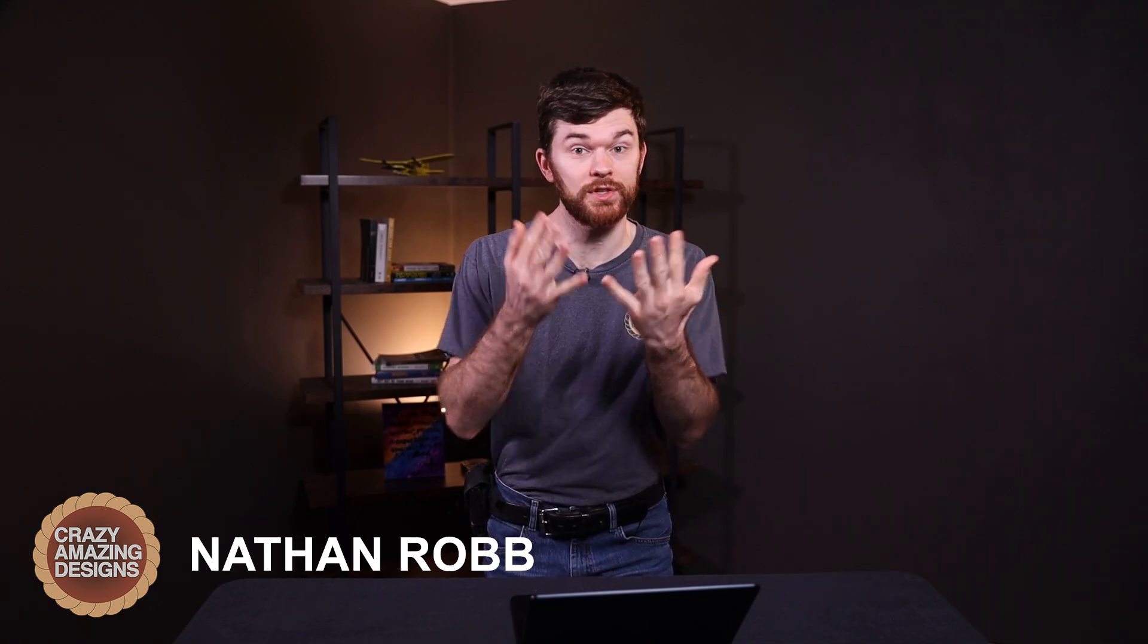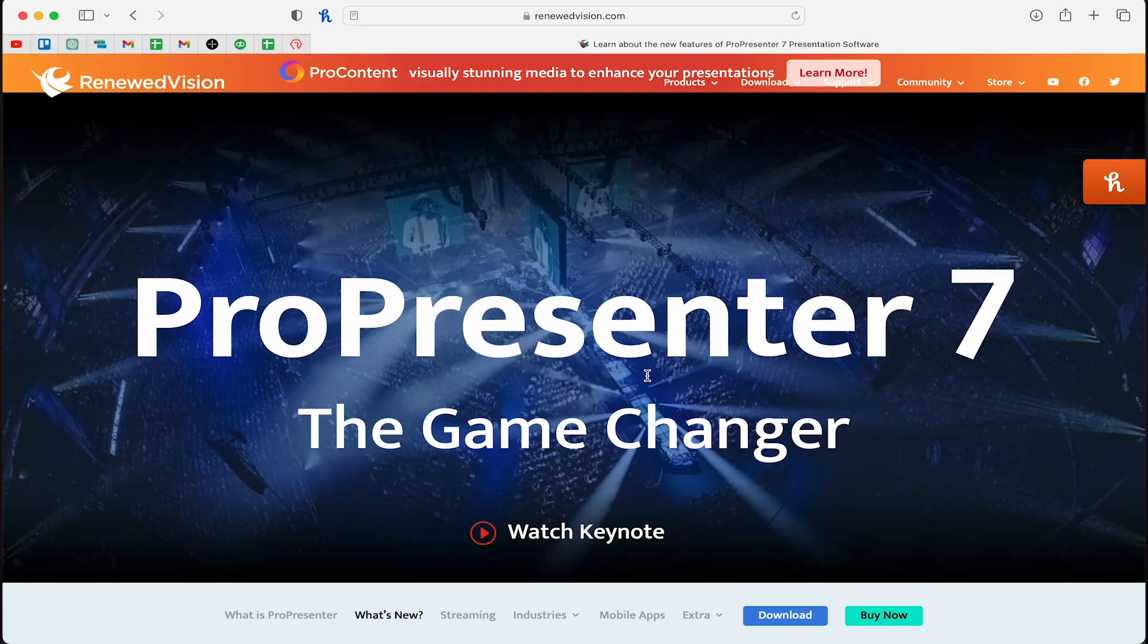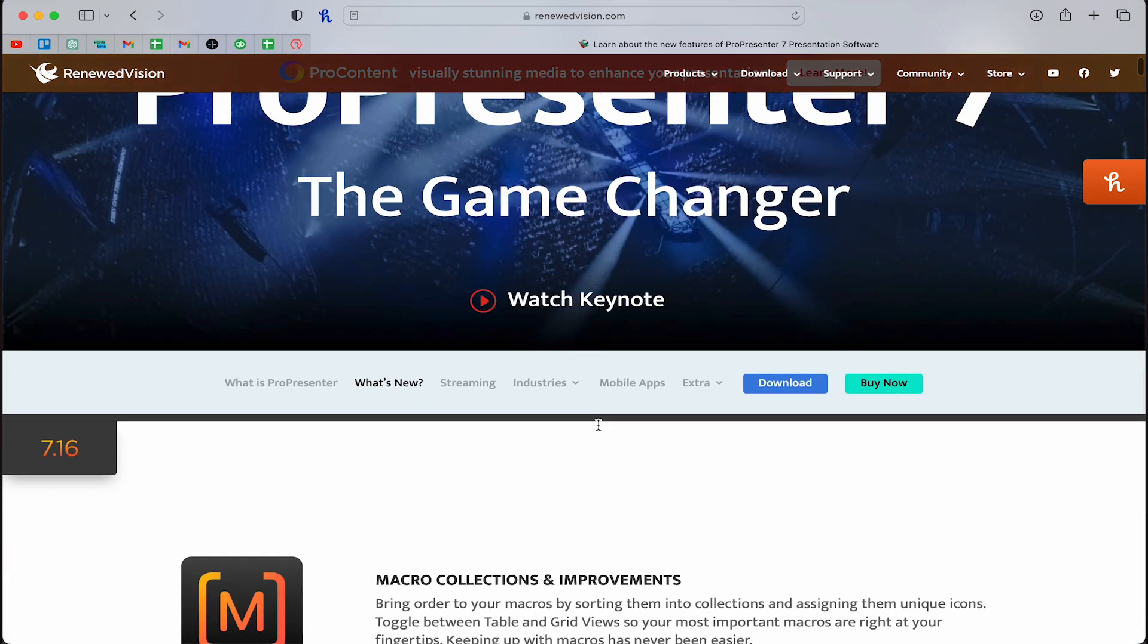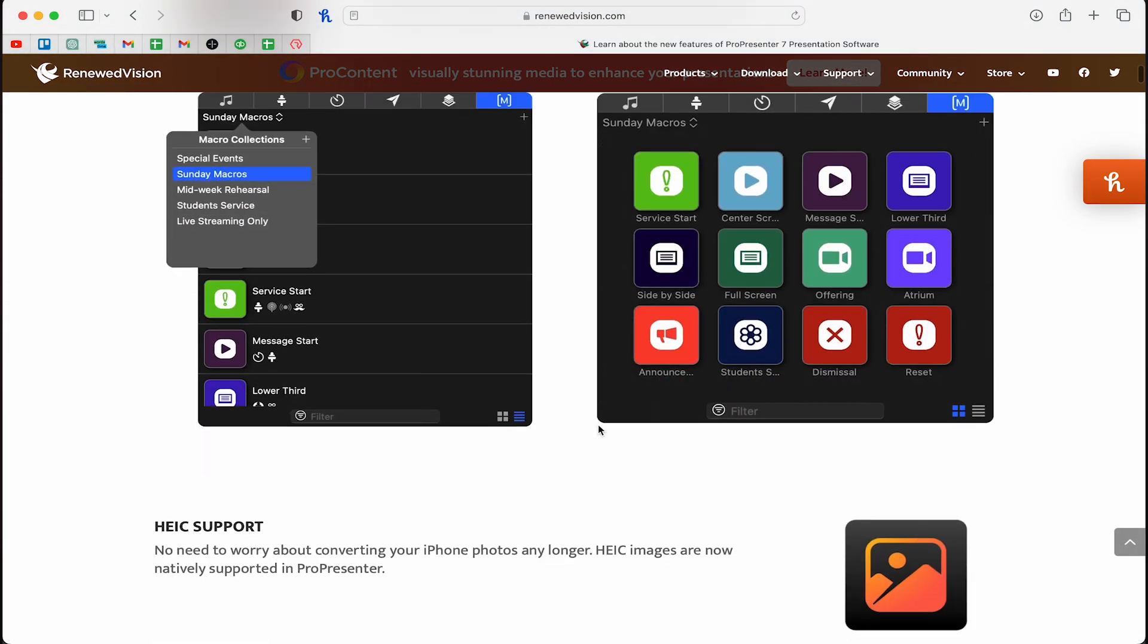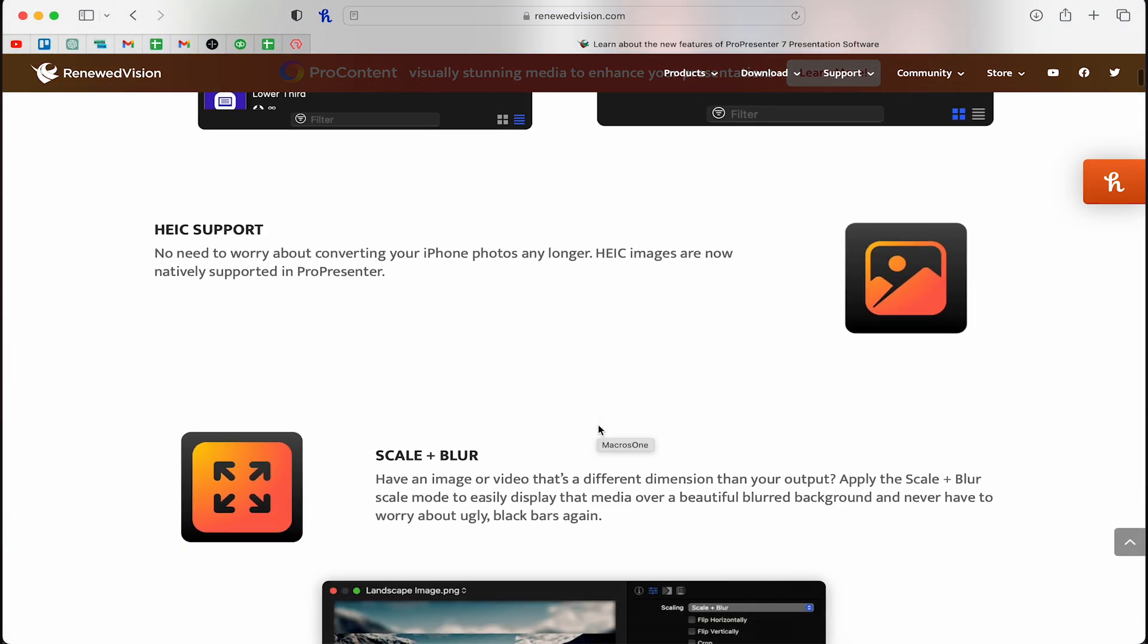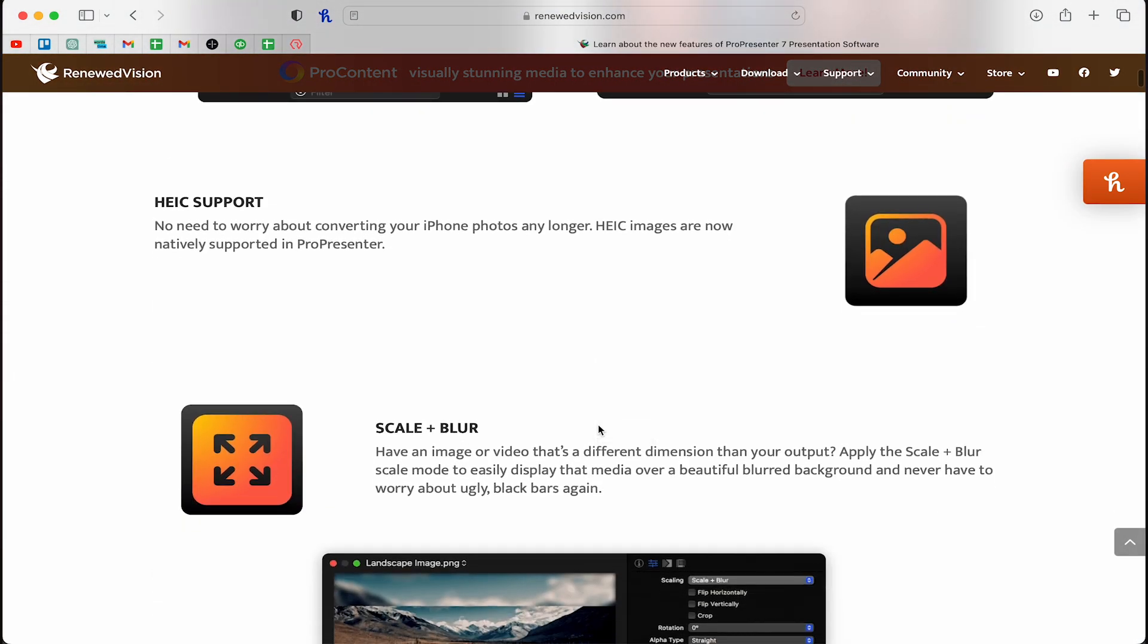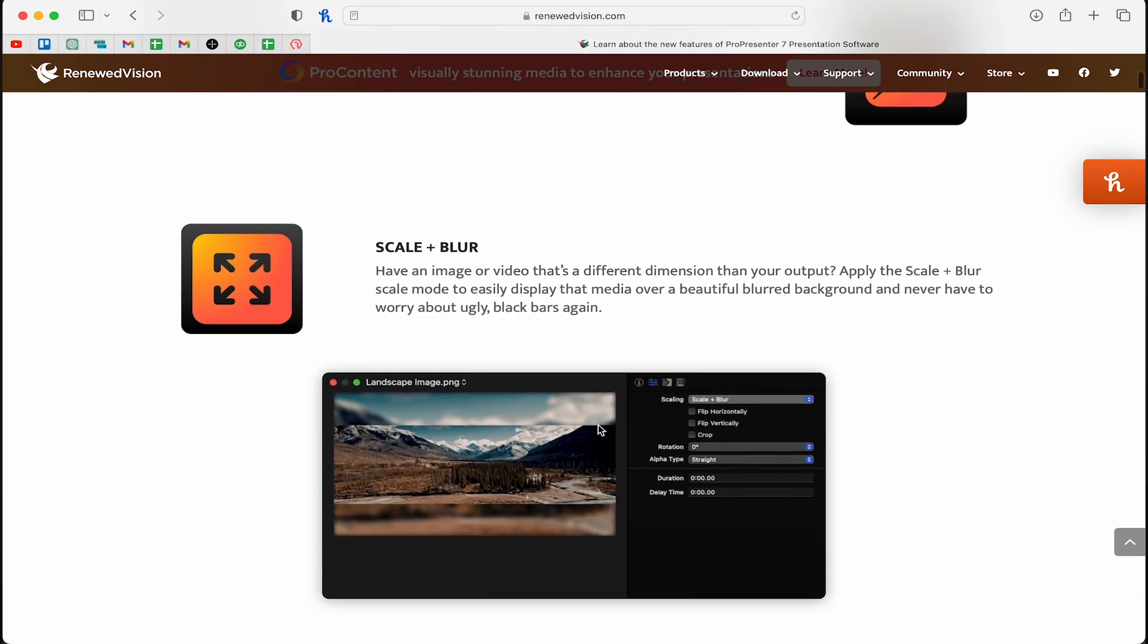Hi everybody, my name is Nathan from Crazy Amazing Designs. My goal here is to help teams and individuals like yourselves to do church and event production with excellence. Welcome to the 7.16 ProPresenter Update. This is a really cool update. I'm so excited for some of these core features.